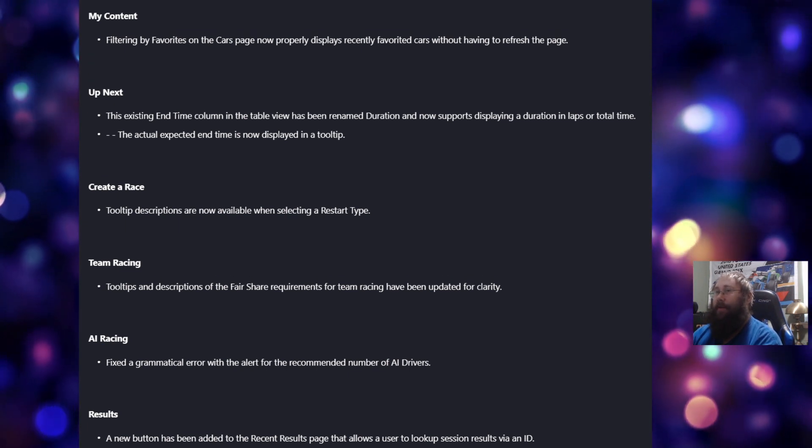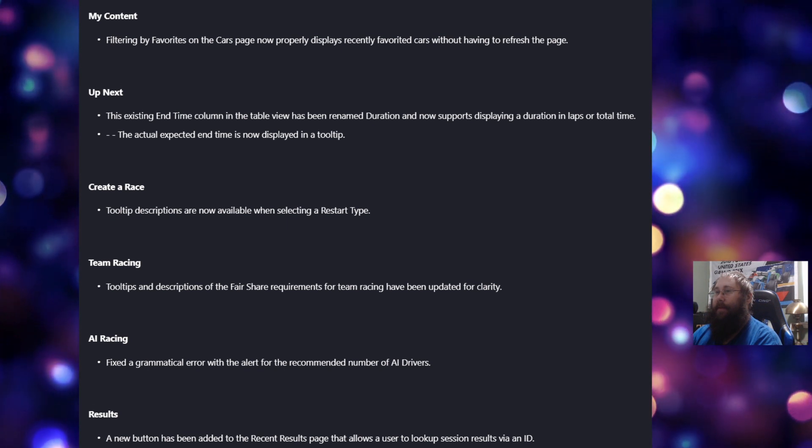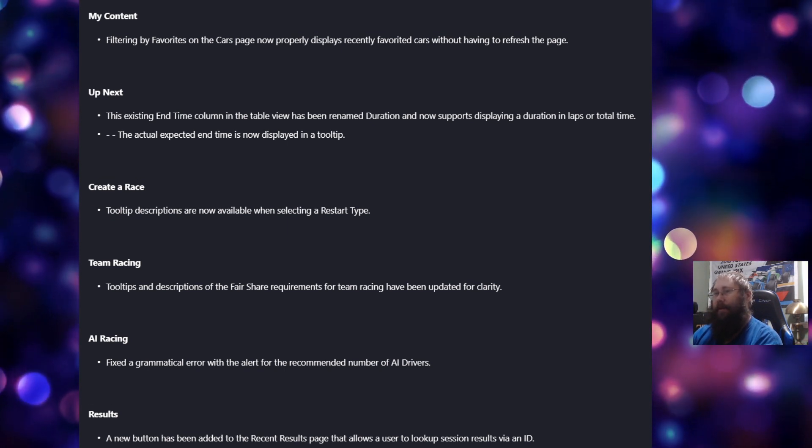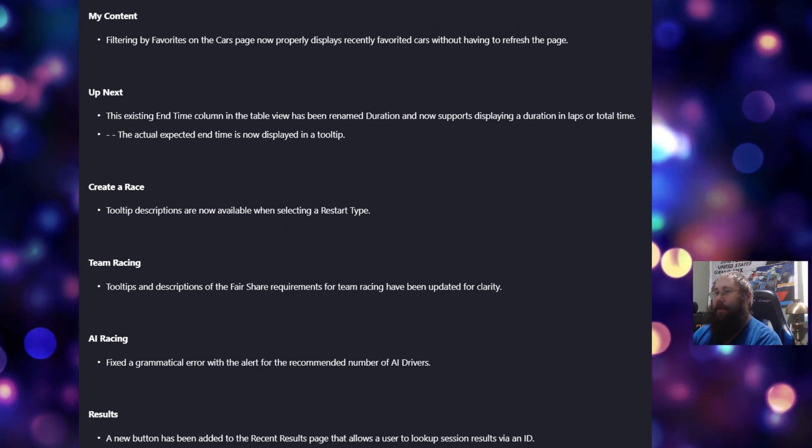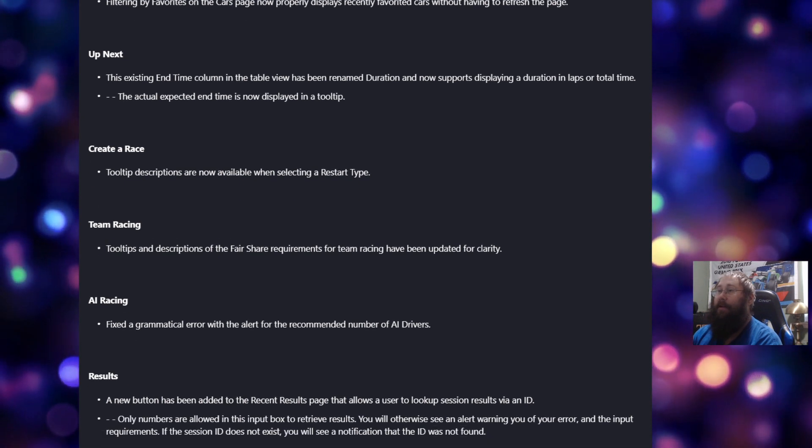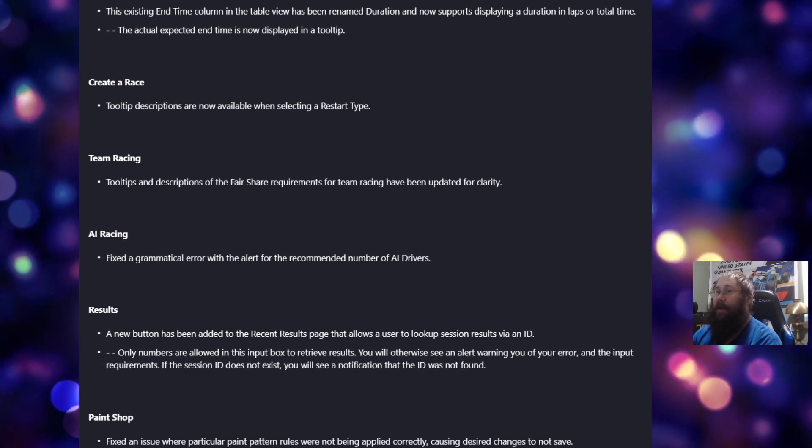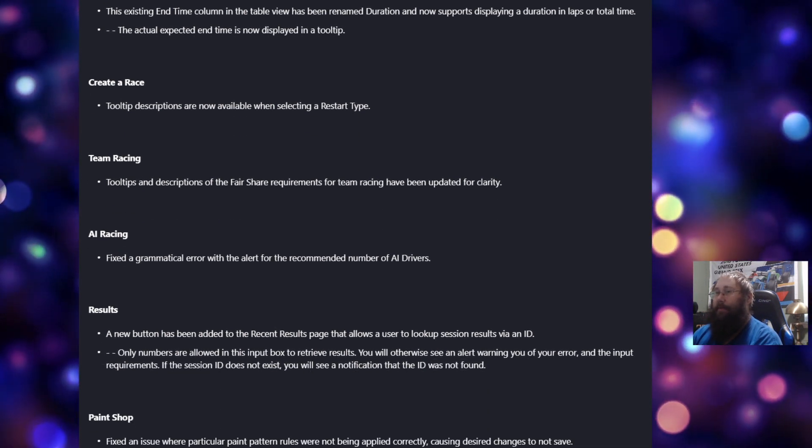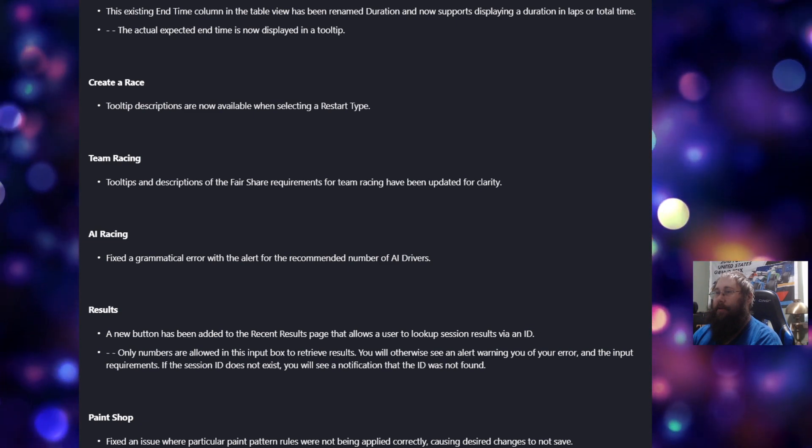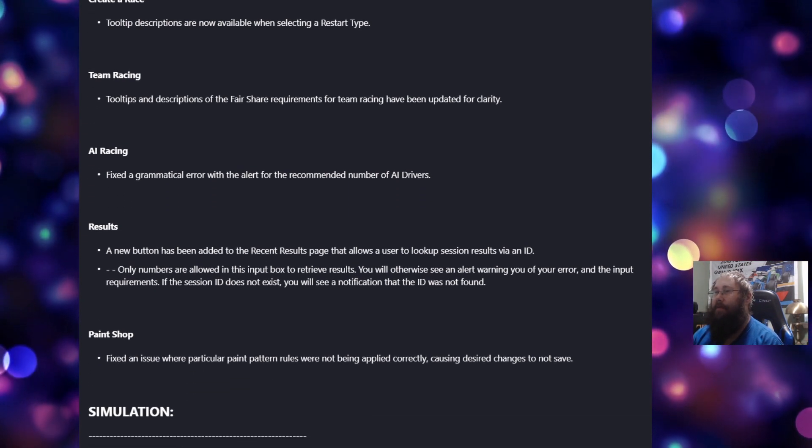Under Create a Race, tooltip descriptions are now available when selecting a restart type. For Team Racing, tooltips and descriptions of the fare share requirements for team racing have been updated for clarity. For AI Racing, fix the grammatical error with the alert for the recommended number of AI drivers.